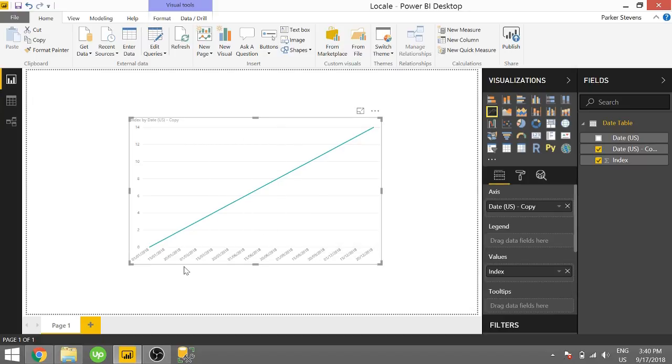So you're going to have to pay attention to the sort order when you're using text. Because sometimes it might be a little bit different than you expect. But this is looking pretty good.